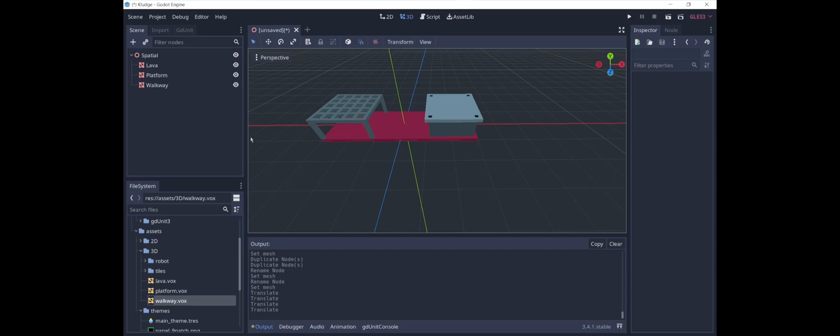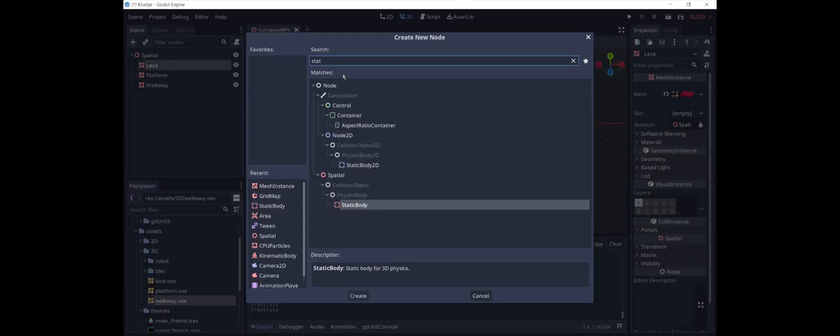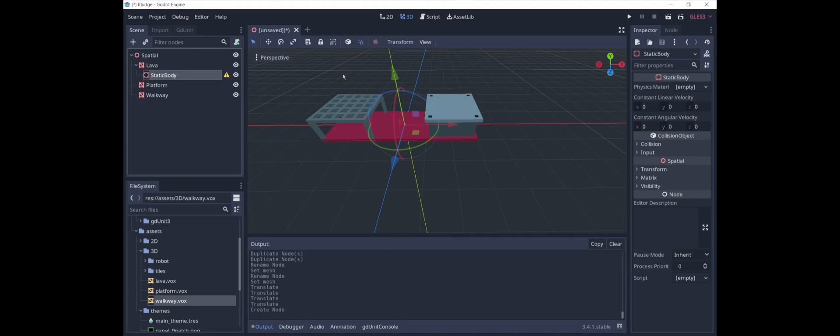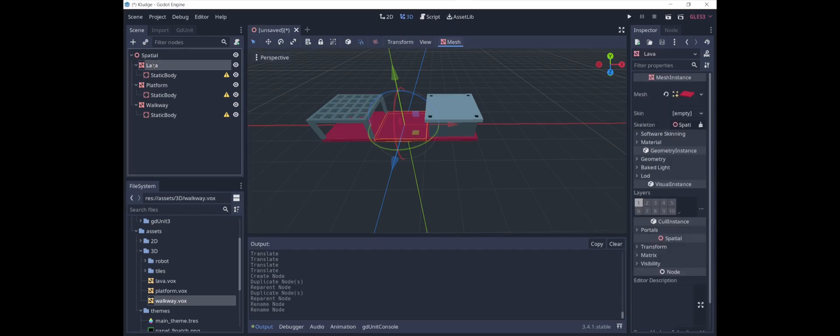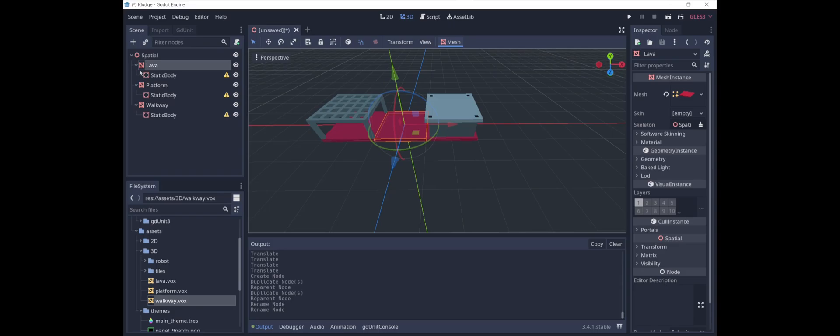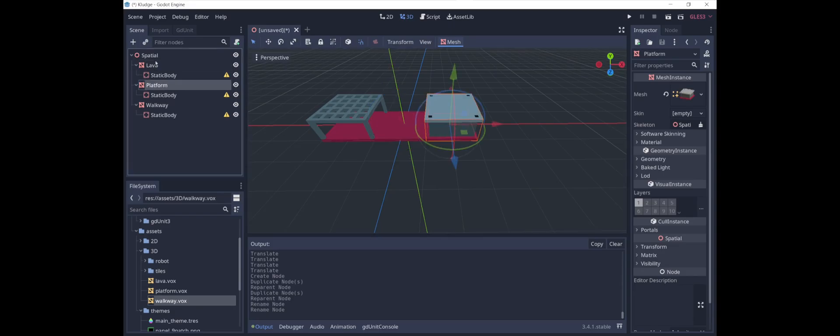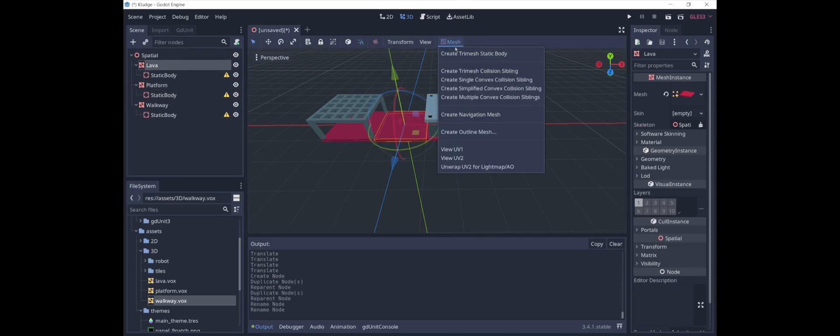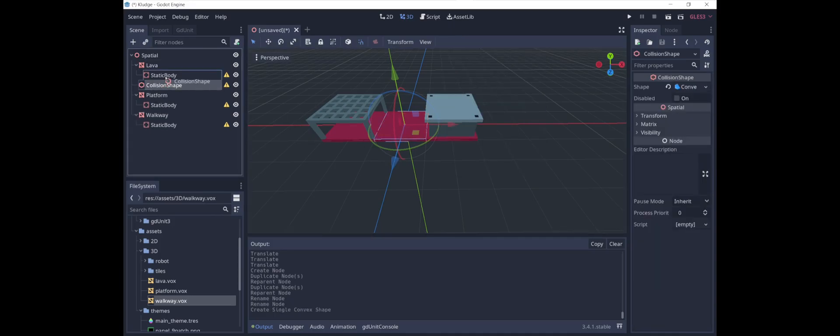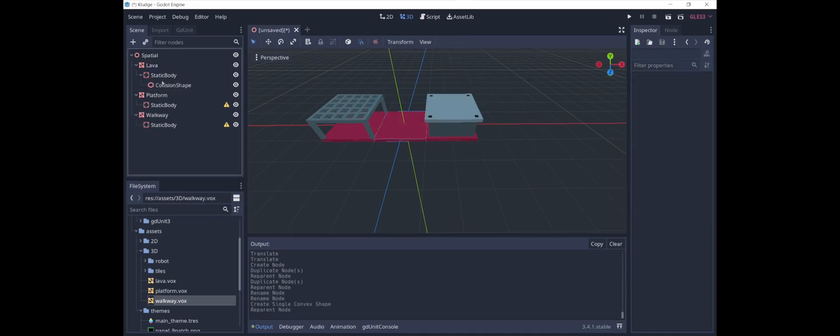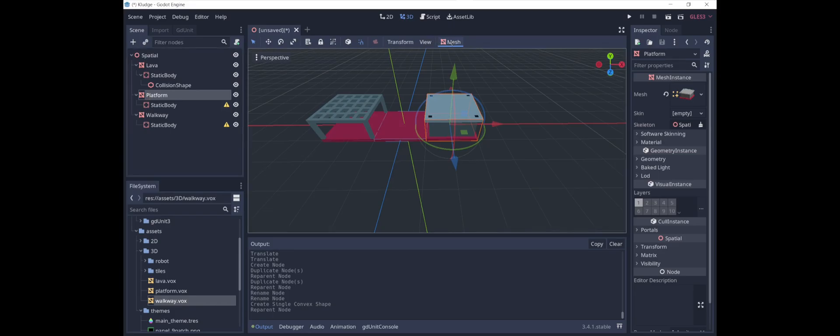The next thing we're going to need to do to get our grid map is we're going to add a static body to each of these. So these static bodies are part of the physics for the meshes, and we need a collider for each mesh. Godot can generate these colliders for us as well. So, for example, here with lava, we just go up here into mesh. There are different options. This one's pretty simple. That creates this collision shape, which we can put under the static body.